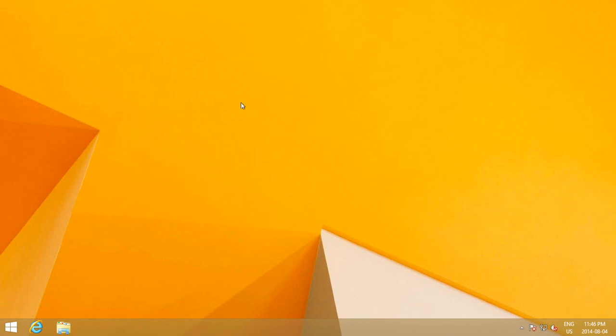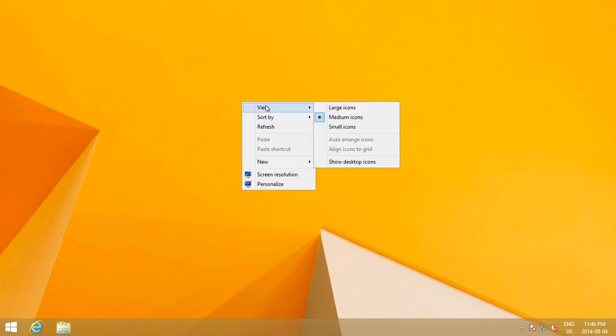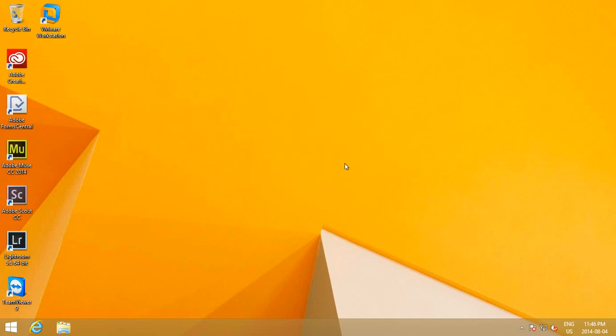What you're going to do is right-click and go to View, and then go down here and make sure that there's a checkmark beside Show Desktop Icons. All your icons should reappear on your desktop.